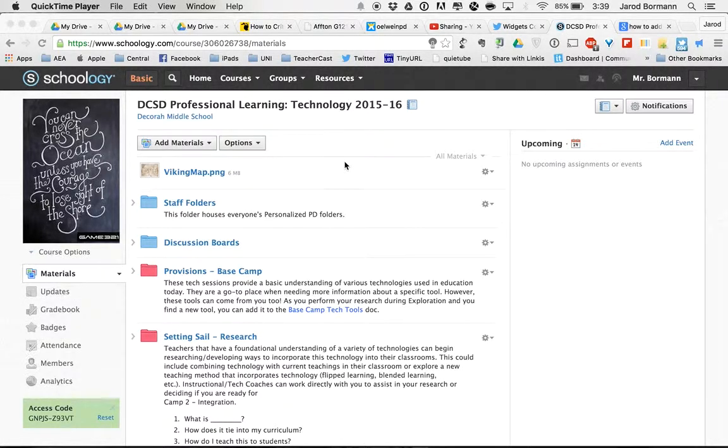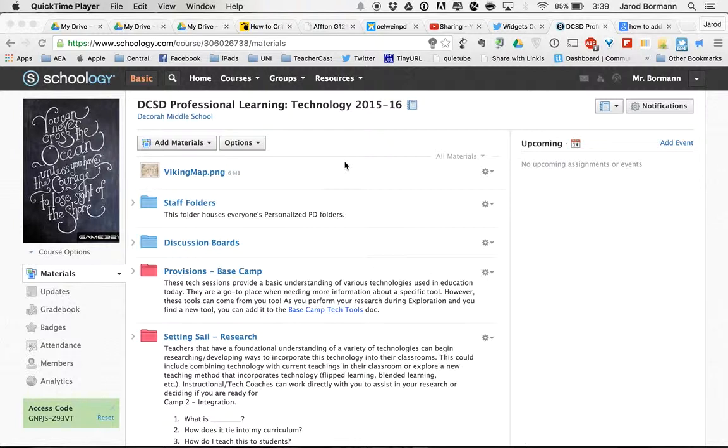Hey everyone, this is going to be a short video that shows how to keep your personalized PD folder as organized as possible in order to understand how to take the Google Docs that you'll be working with and put them inside your Schoology personalized PD folder.